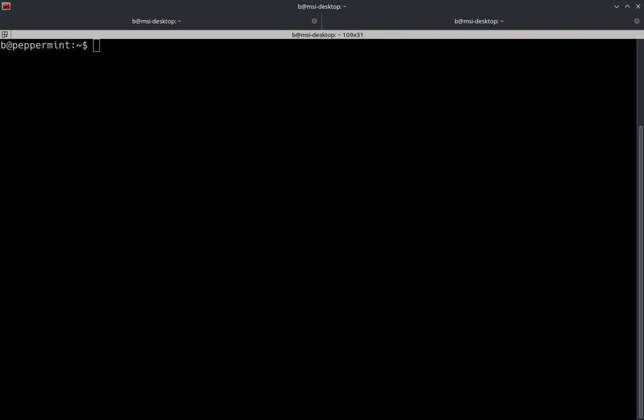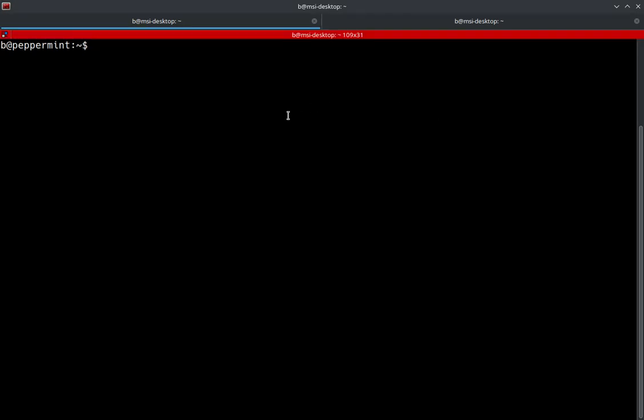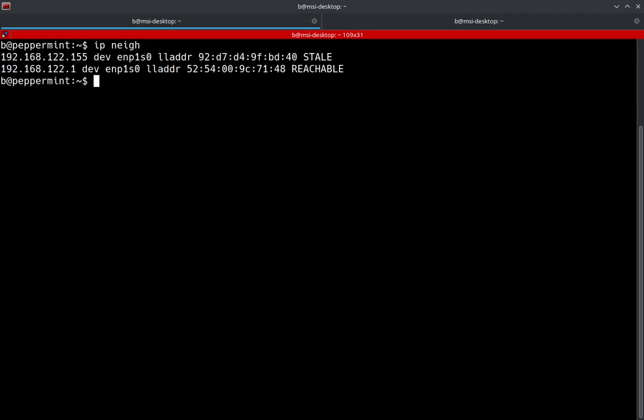Now, IP MAC address associations are kept in the ARP cache. When routing traffic on the local network, this is the first place checked before doing the ARP process. So let's actually go ahead and check out the ARP cache, which is going to be IP NEIGH. And here we go.